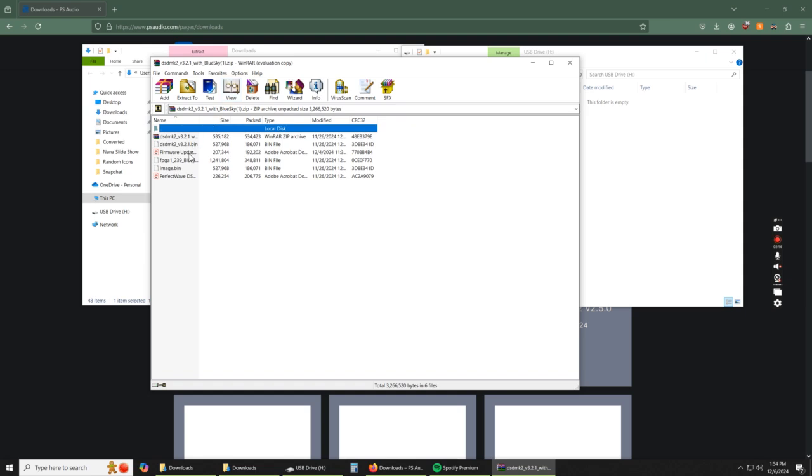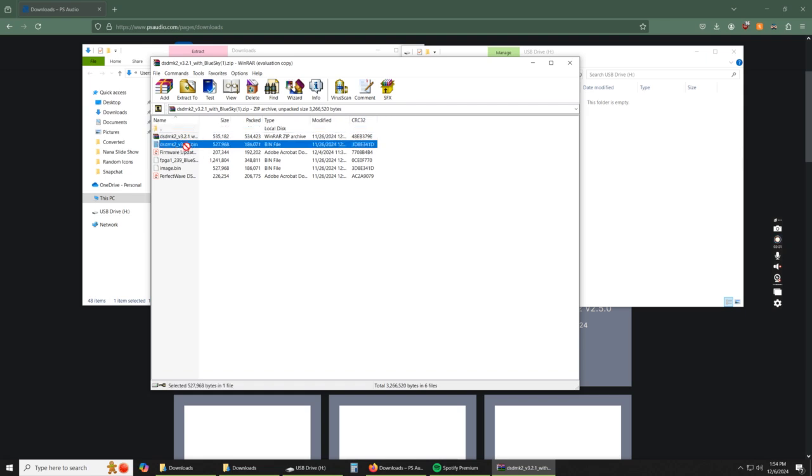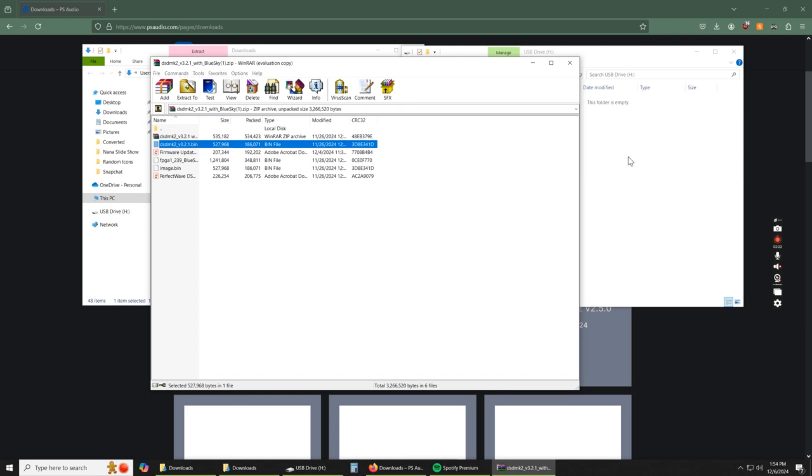So in here, there's two files. It's this one right here, the DSD Mark II underscore V321 dot bin. We're just going to drag that over here.